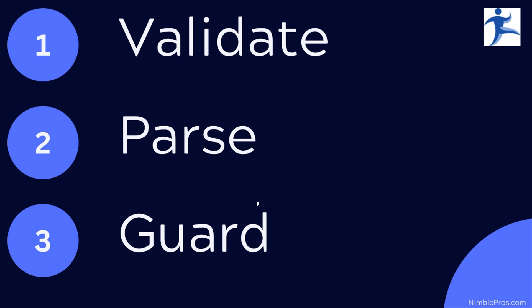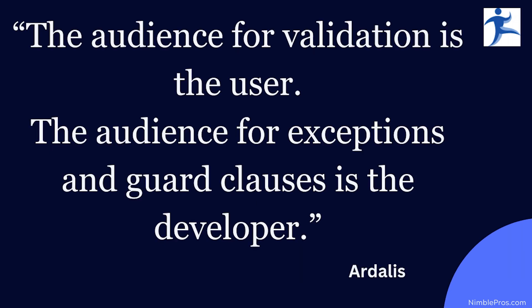Validation typically just is an expected possible return value that is generated in order to help the user produce valid inputs. So it's important for you to remember that the audience for validation is the user. The audience for exceptions and guard clauses is going to be the developer.